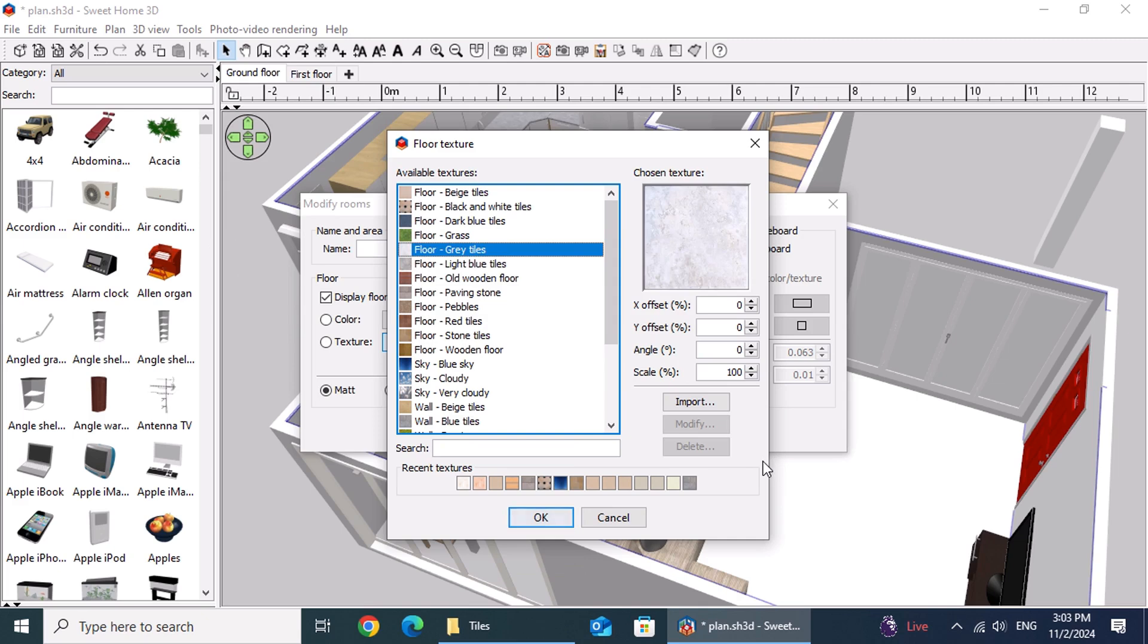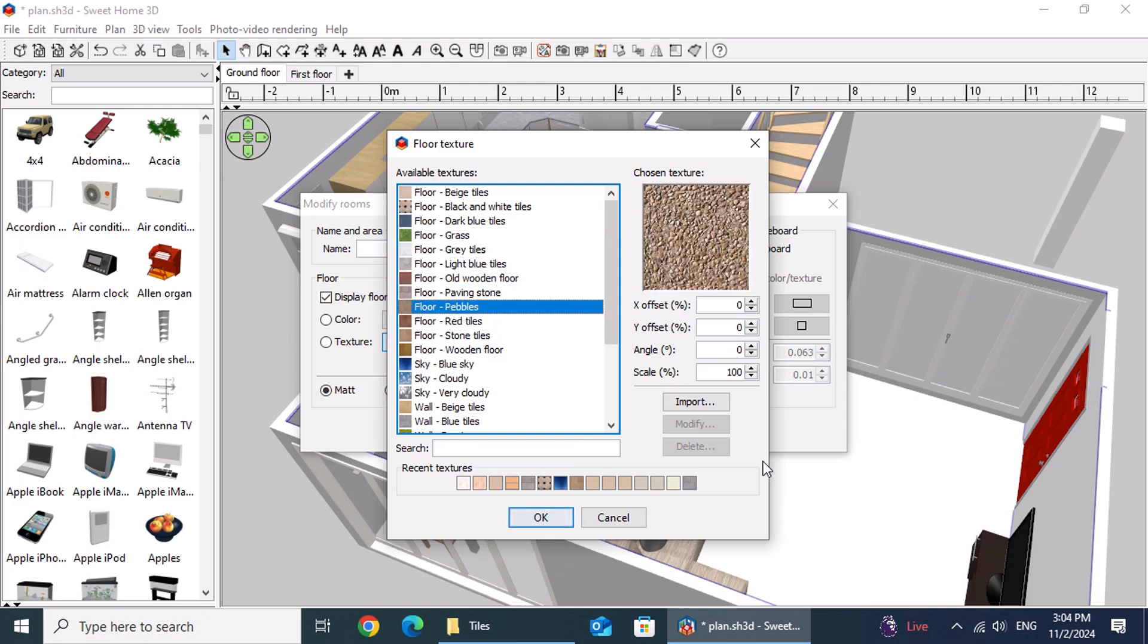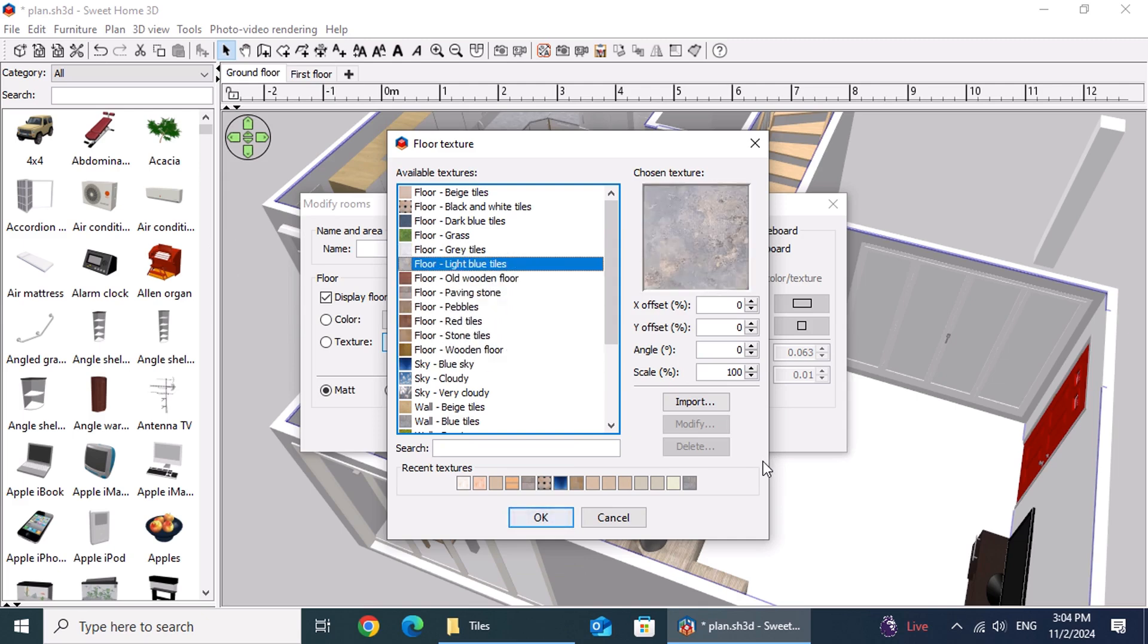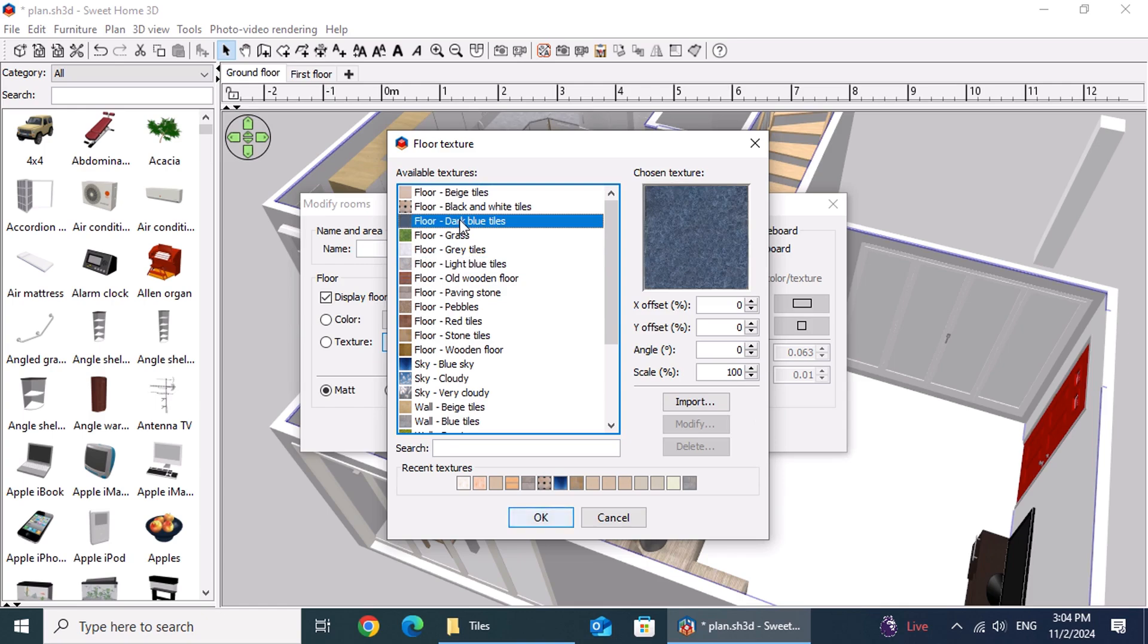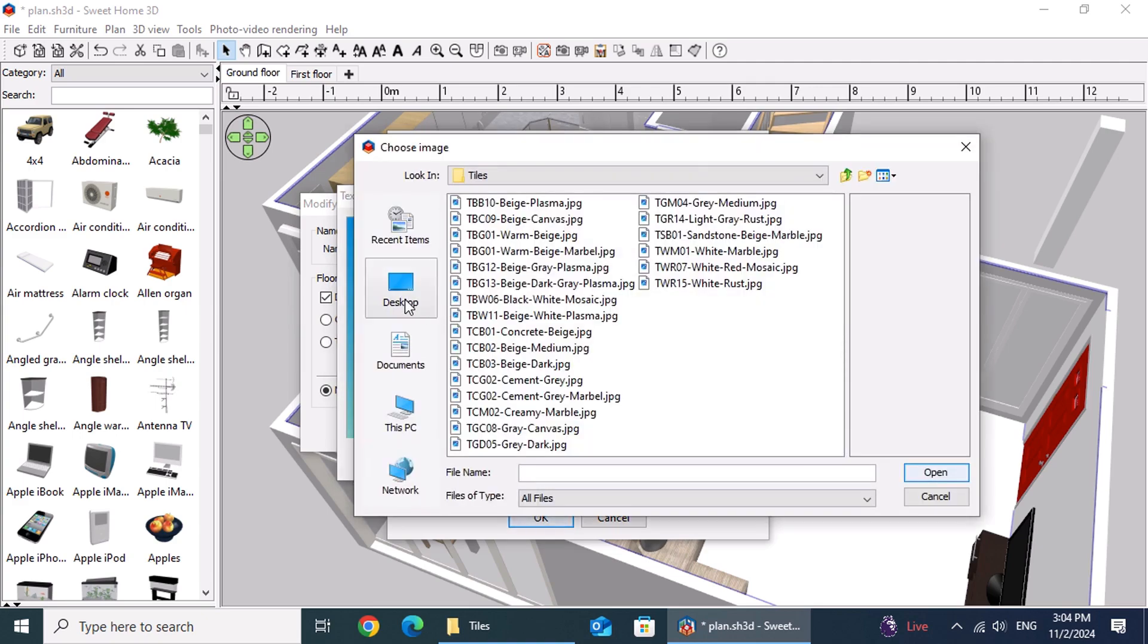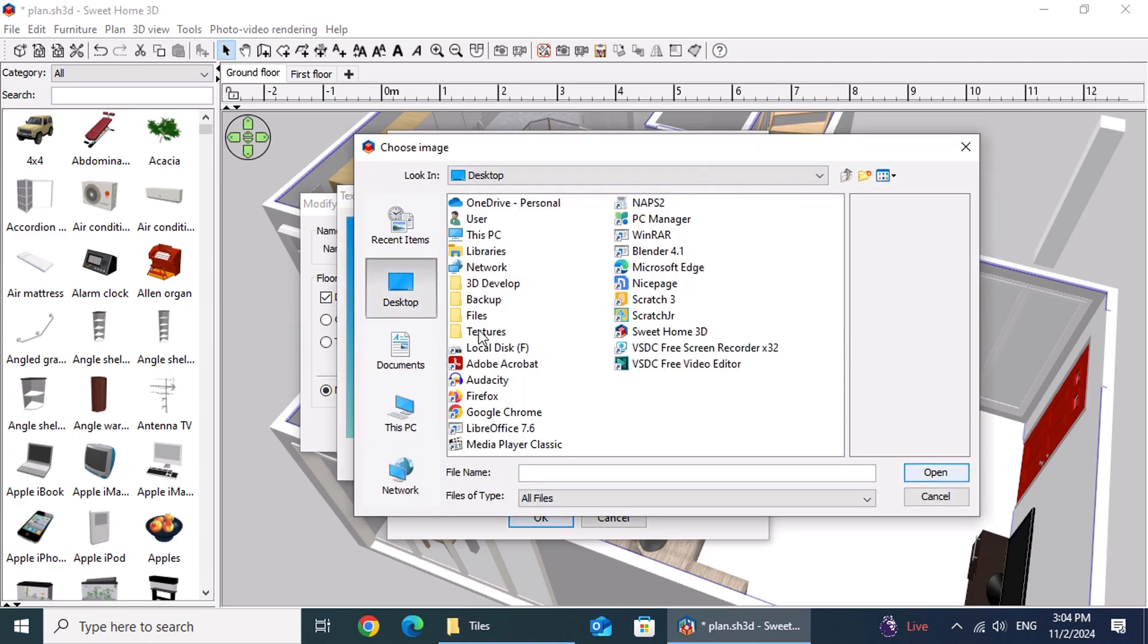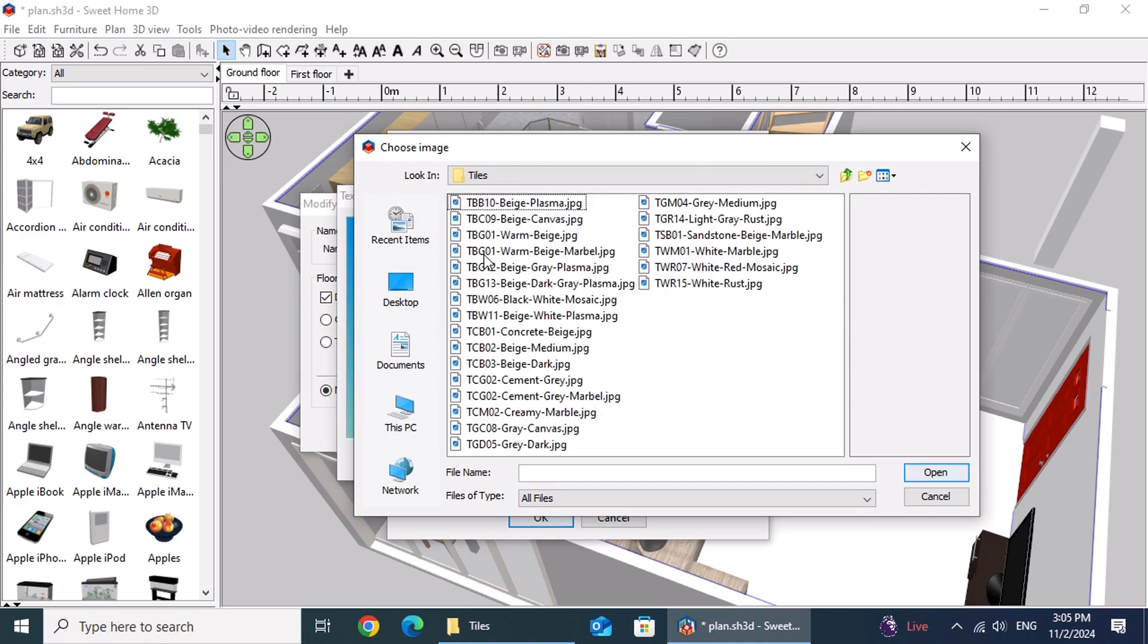Monica, however, wants to use a large format tile she downloaded from a website measuring 120 centimeters by 60 centimeters. Let's add it to the space and see how it looks. To apply a new tile, click the import button. In the new window, click Choose Image, then navigate to the folder where your tile images are stored.